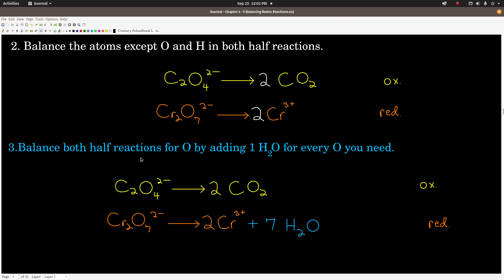Step 3: balance the half reactions for oxygen only by adding water for every oxygen that you need. We're going to make sure we have the same number of oxygens on both sides by adding a water molecule for every oxygen we need. Up here, we have 4 oxygens on the left and 4 on the right, so it's balanced — we don't have to do anything with water. But in the reduction half reaction, we have 7 oxygens on the left and 0 on the right, so we add 7 waters. That's step 3.